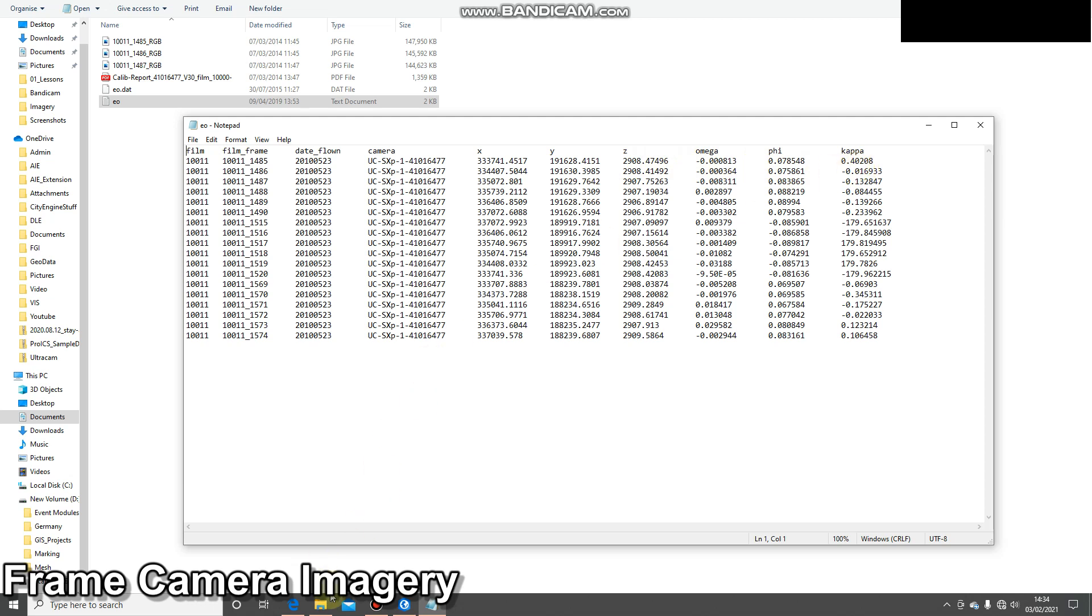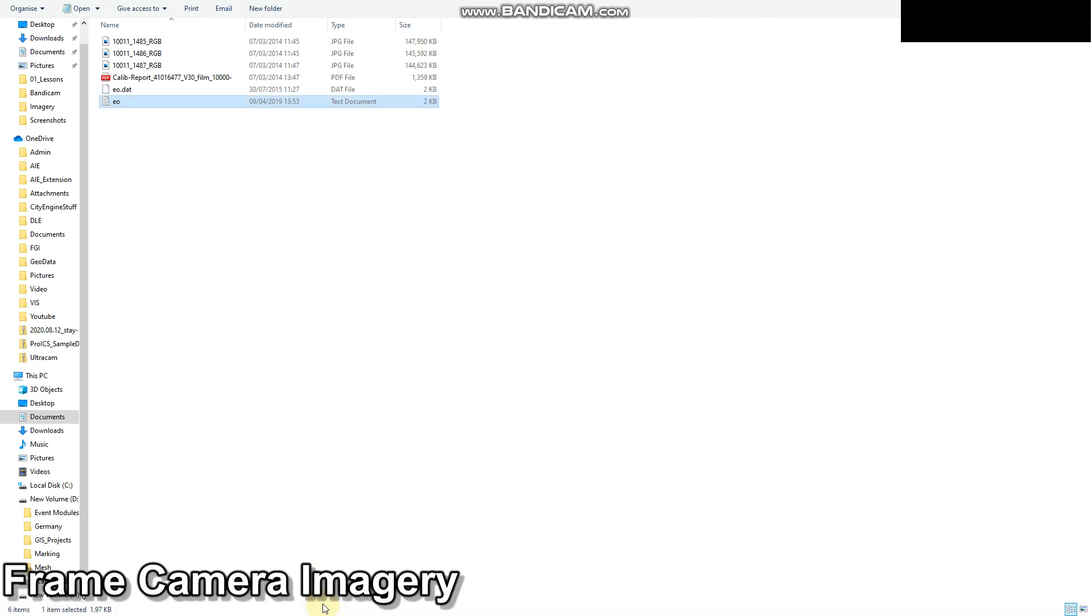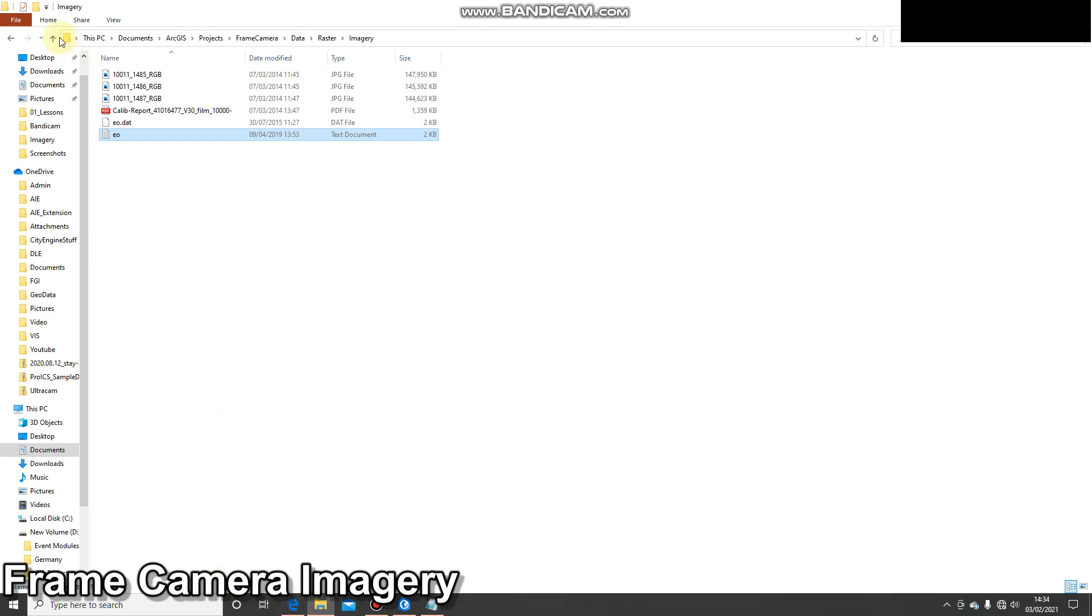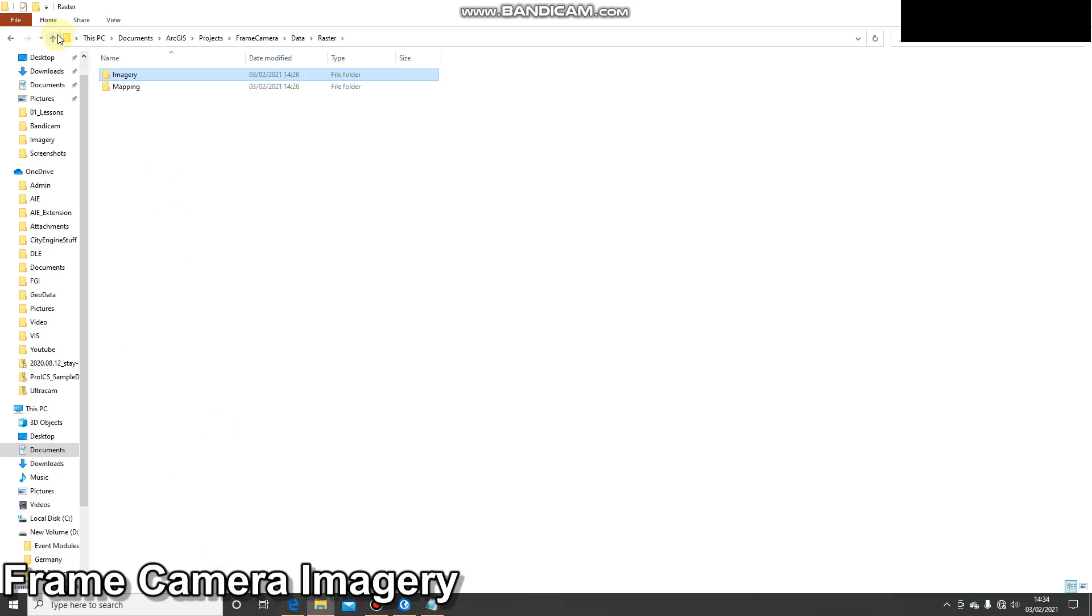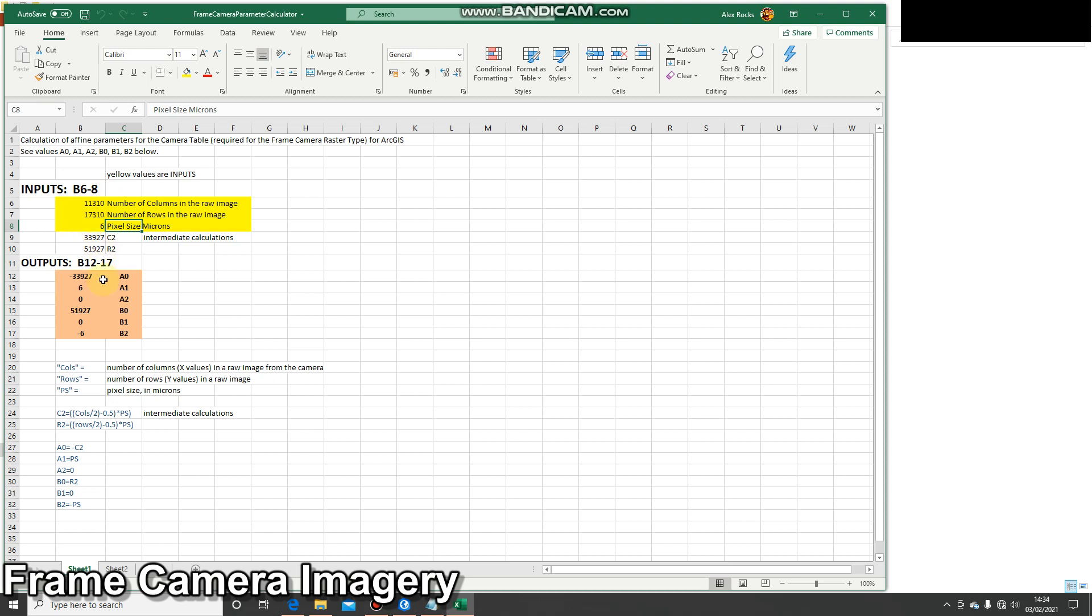Okay, the next place to go to once we know this information is the frame parameter calculator. Looking in here we can see that I've inputted the number of columns and the number of rows and the pixel size. We saw earlier that I obtained this information from within Pro by right clicking on the imagery and looking at properties. These are the inputs, then these are the outputs. Let's have a look at where they go.